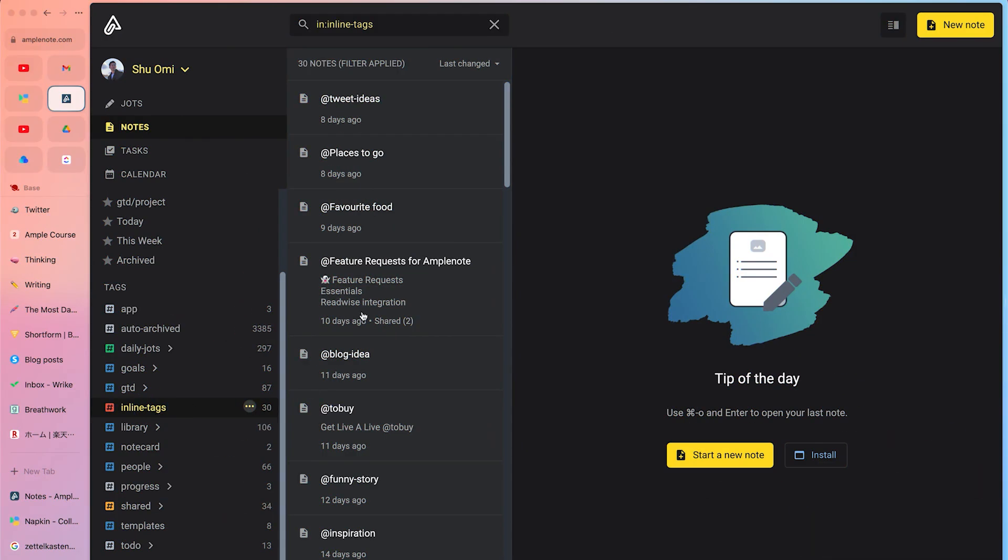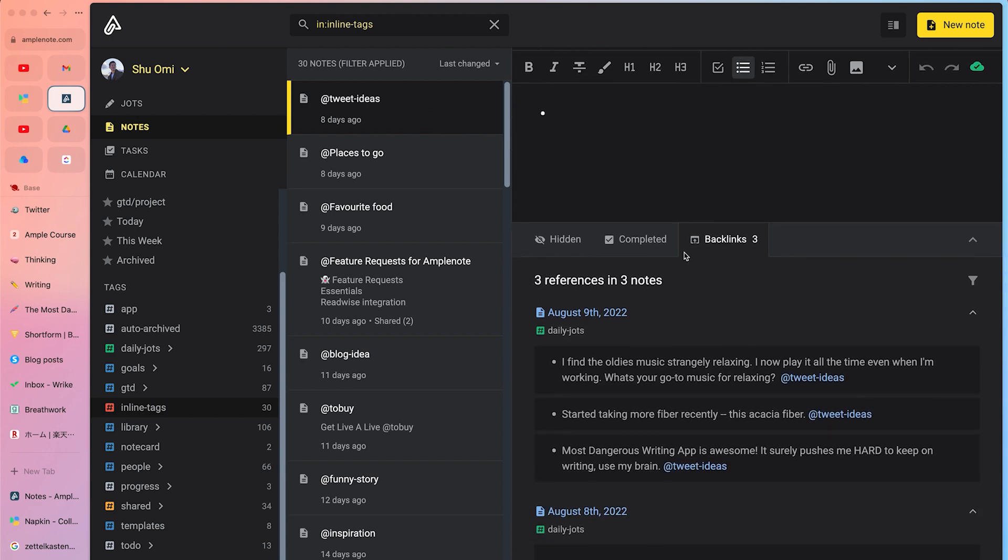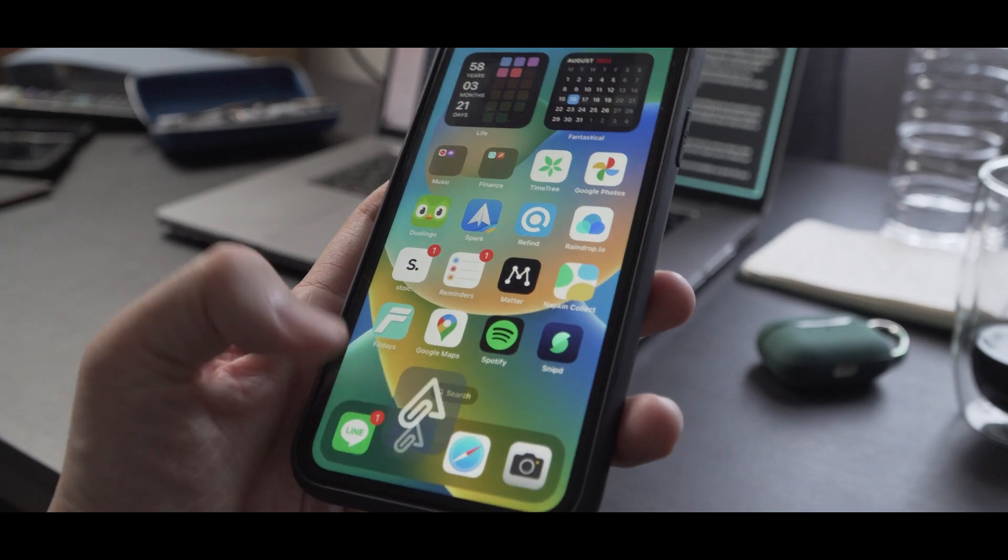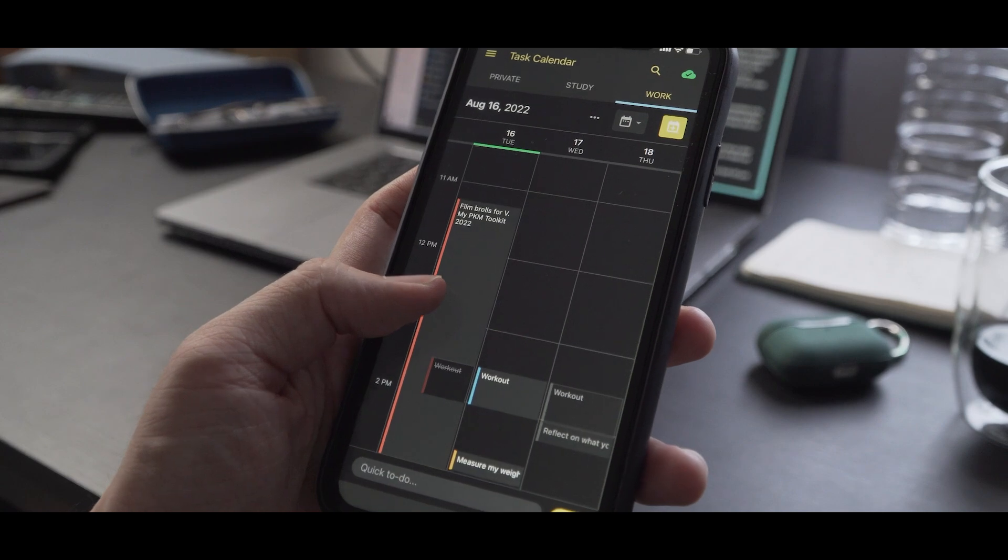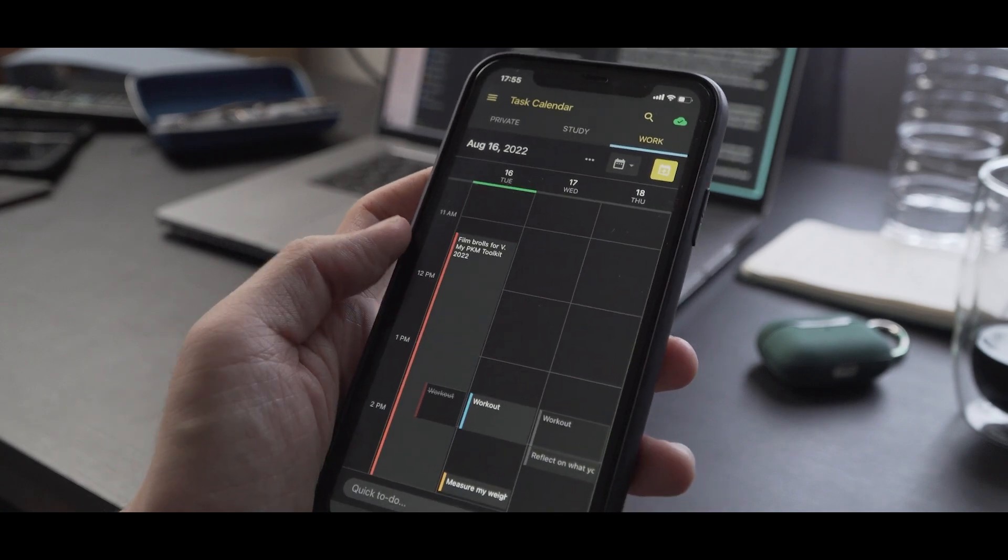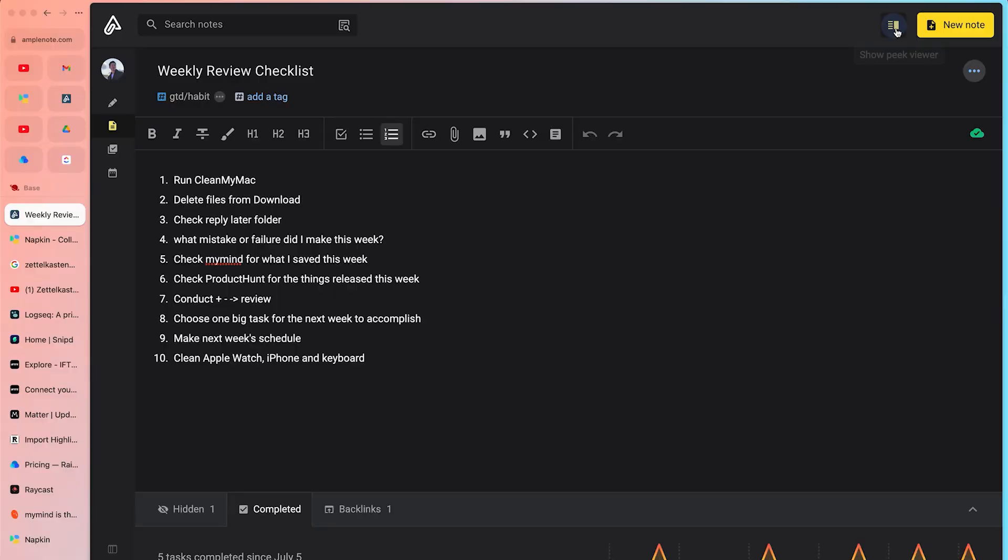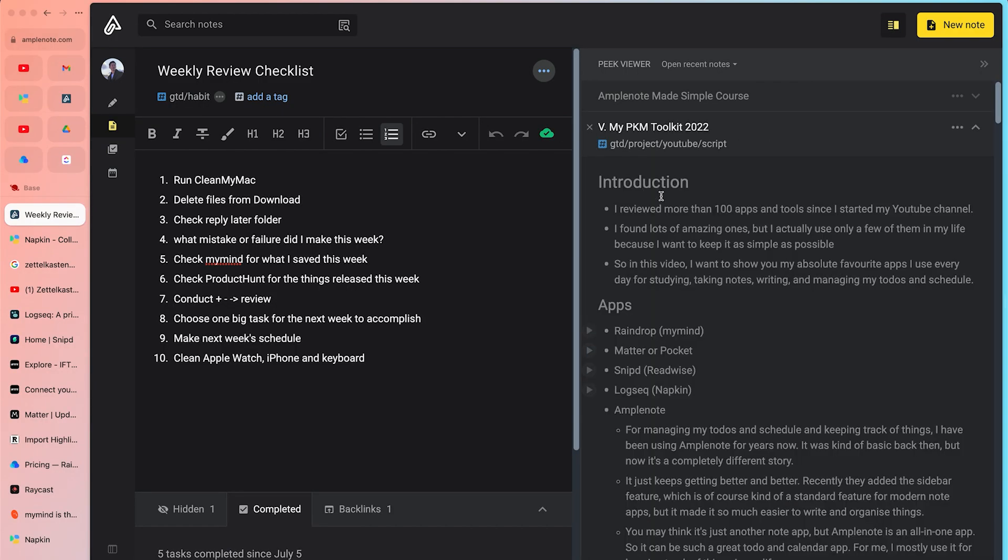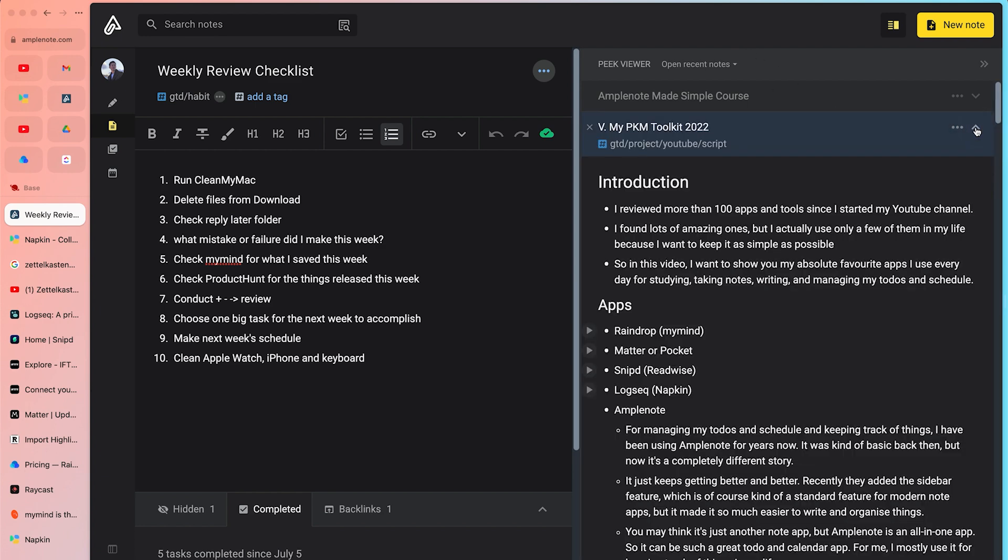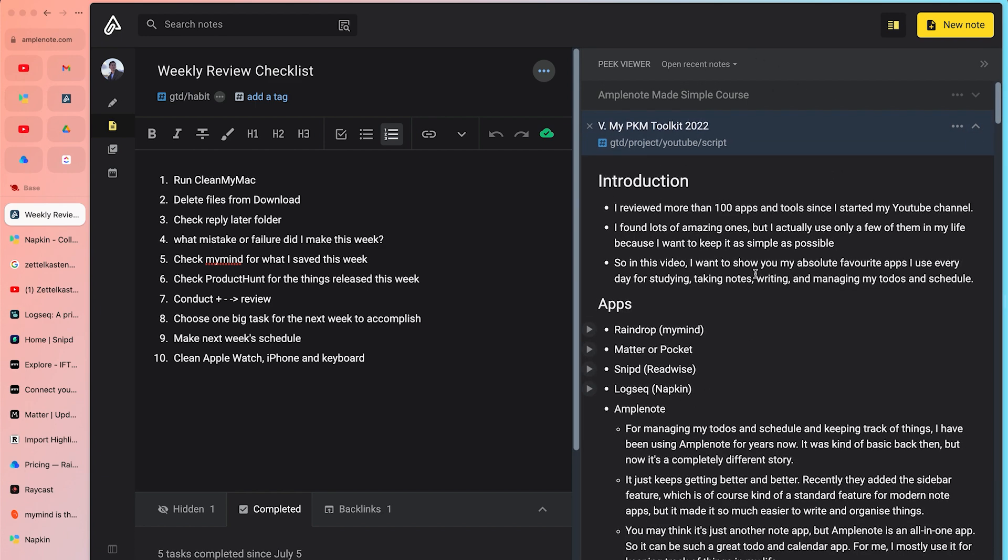For managing my to-dos and schedule, and keeping track of things, I have been using Amplenote for years now. It was kind of basic back then, but now it's a completely different story. It just keeps getting better and better. Recently, they added the sidebar feature, which is of course kind of a standard feature for modern note-taking apps. But it made it so much easier to write and organize things.